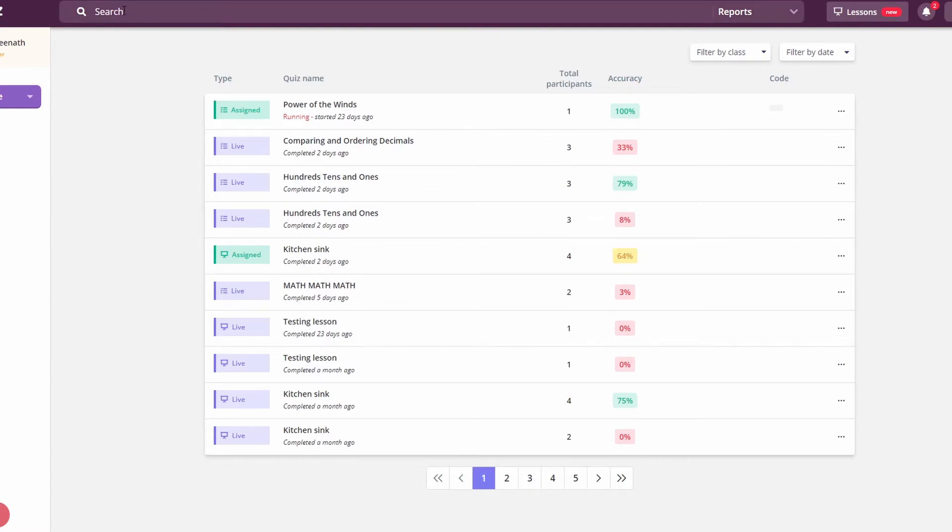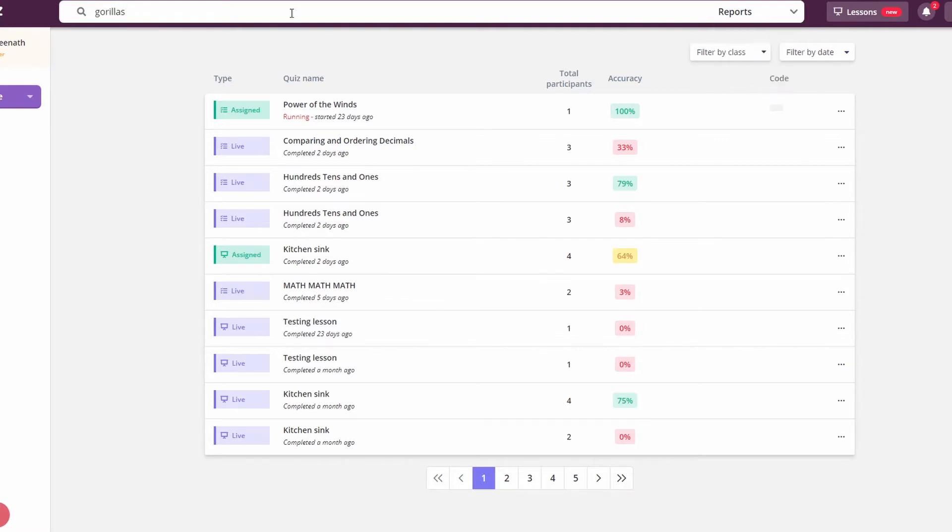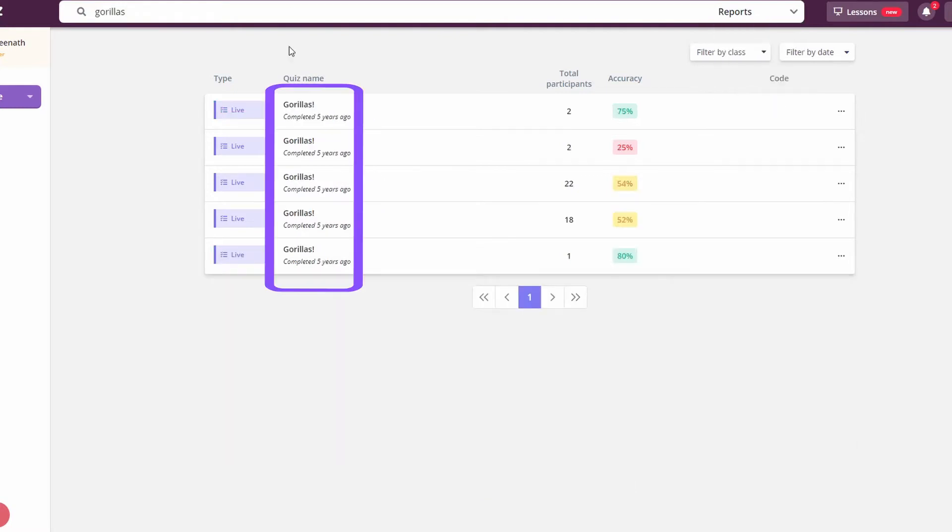Quizizz gives you the ability to find specific reports in their search bar. Just type in a title phrase, sort your search by reports, and hit enter. Now you've got a narrowed list of all reports that match your search terms.